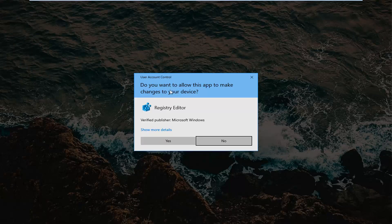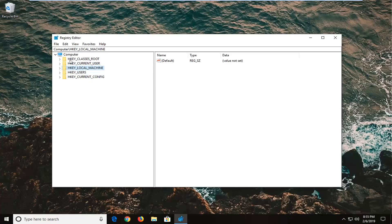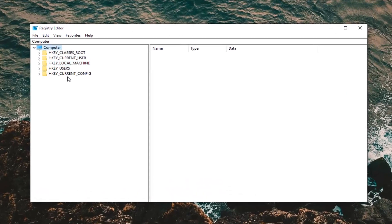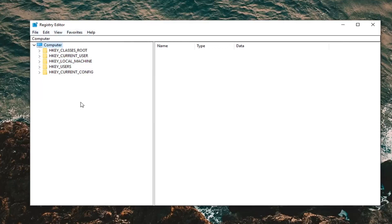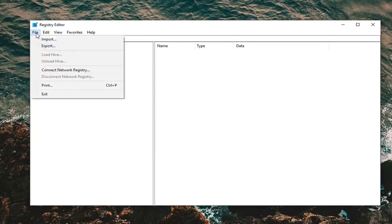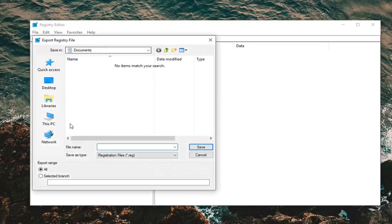If you receive a User Account Control prompt, left click on Yes. Now that the Registry Editor is open, I would highly suggest creating a backup before you proceed, so you can revert to the previous version if needed. To do that, left click on the File tab, left click on Export, save the file with a name you'll easily remember — the date is a good choice. For export range select All, save it to a convenient location, and left click on Save.